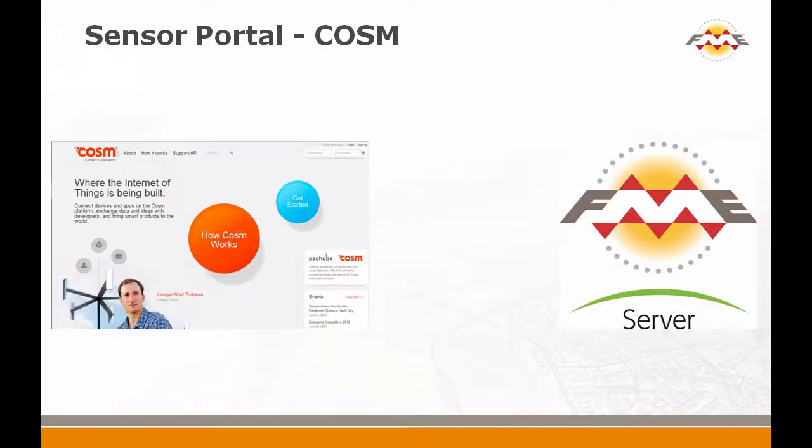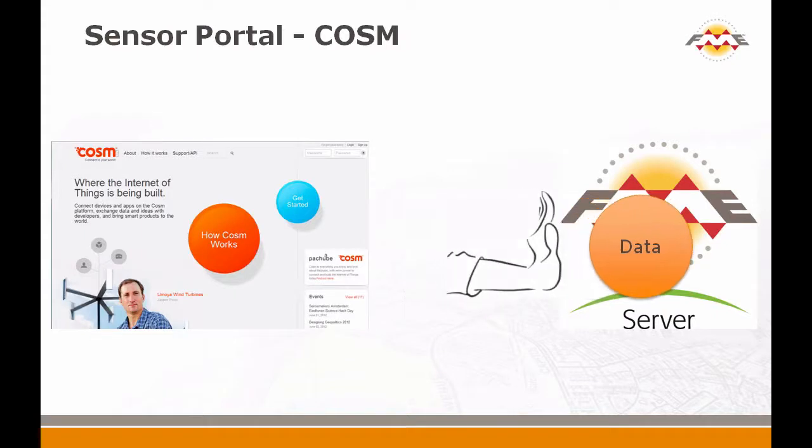In this one I'm going to show you how we use COSM. COSM is a site that pushes data to FME Server.